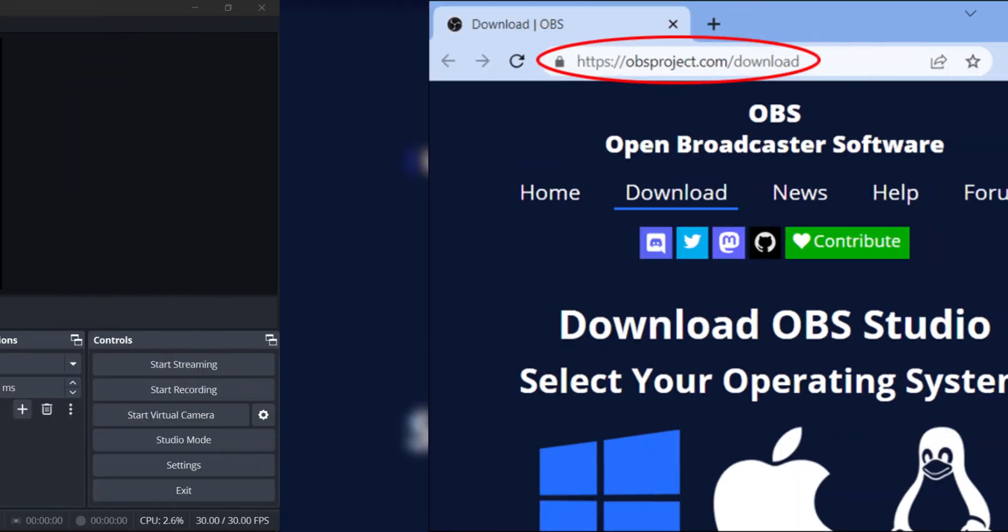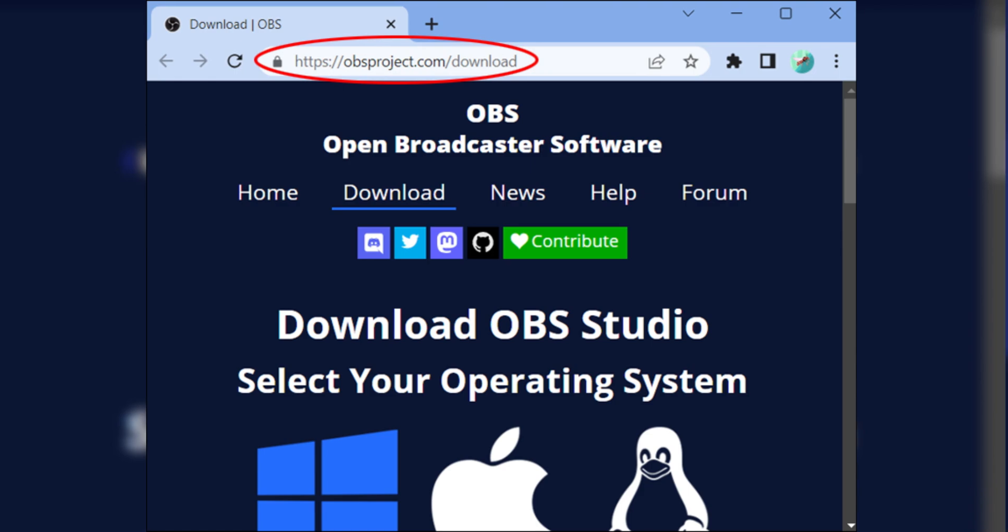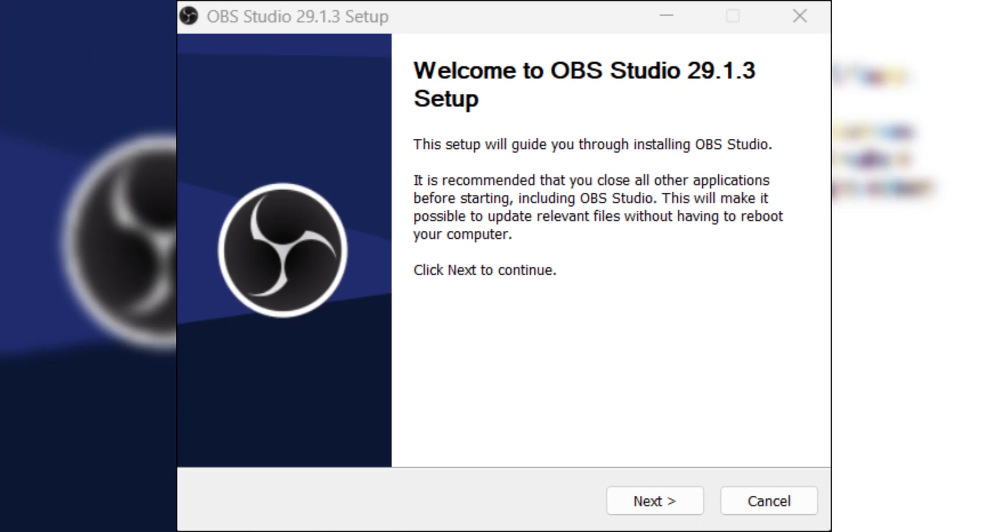Firstly, go to the OBS Downloads page and select the appropriate version for your operating system. Then download and install OBS by running the setup file. This should be easy. Once installed, open OBS on your computer.